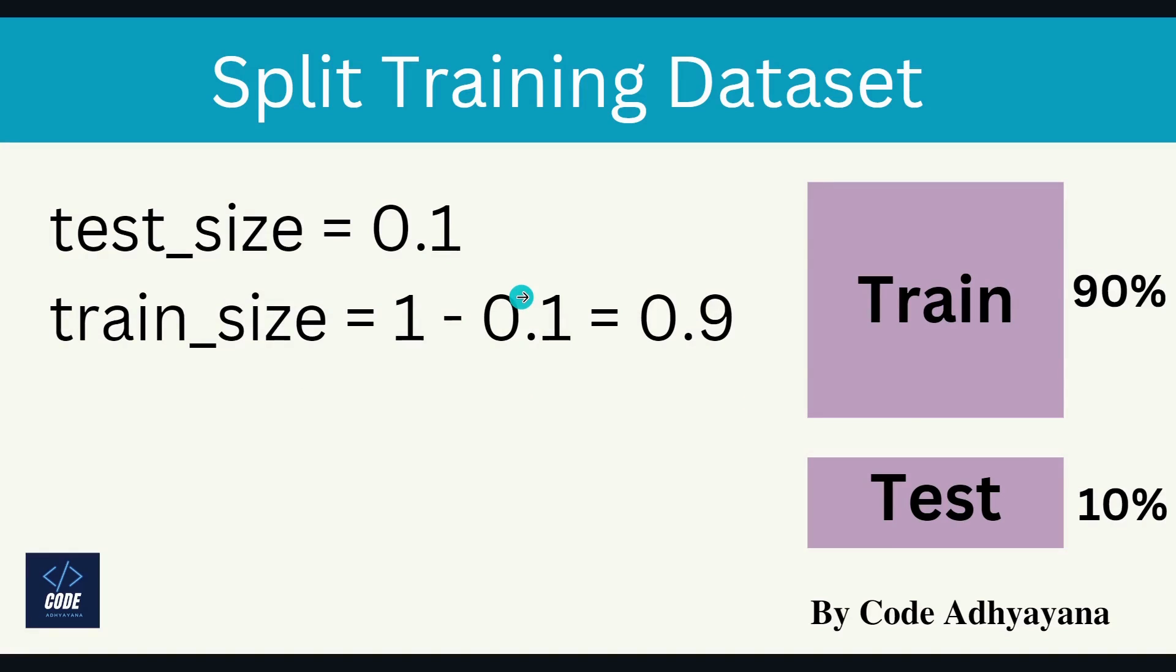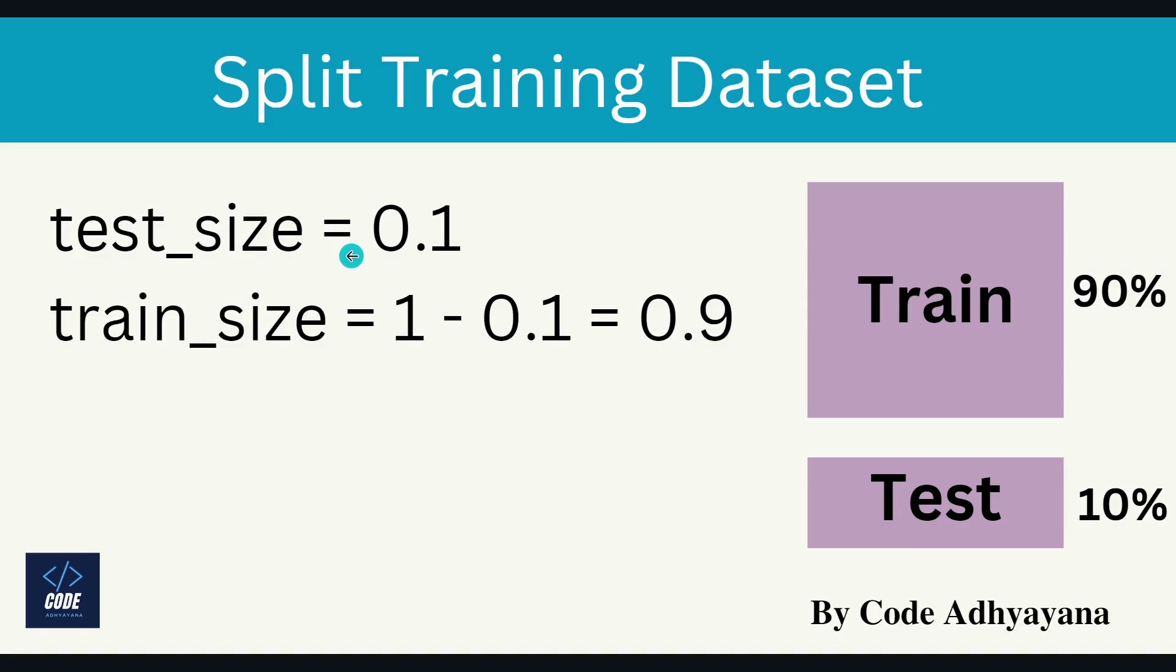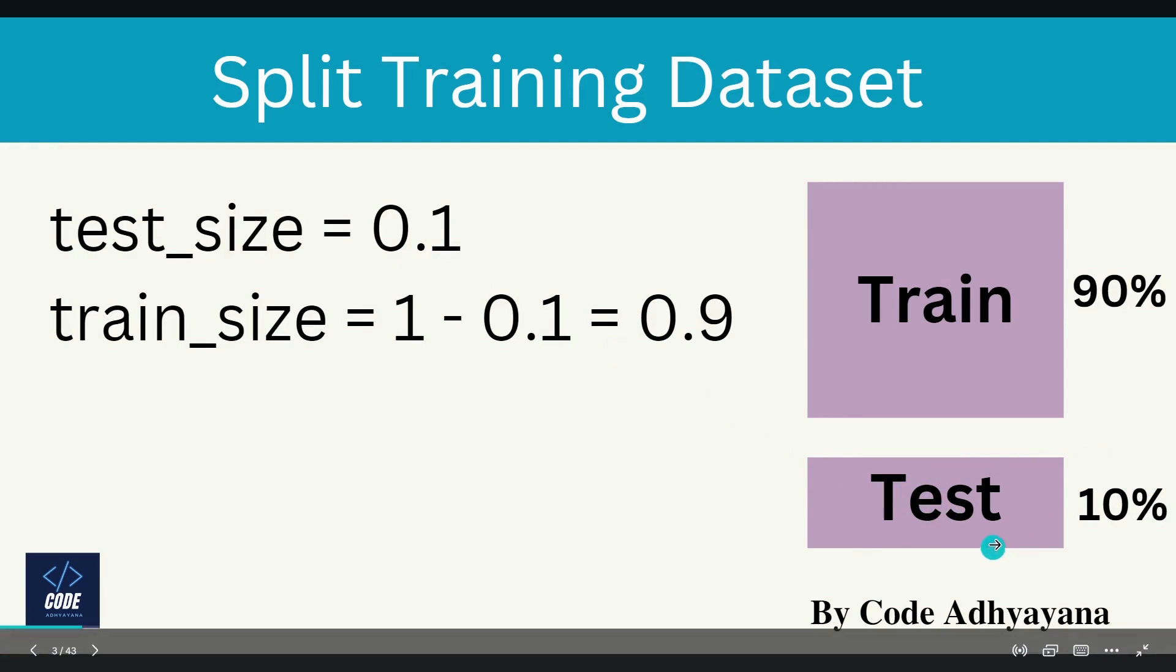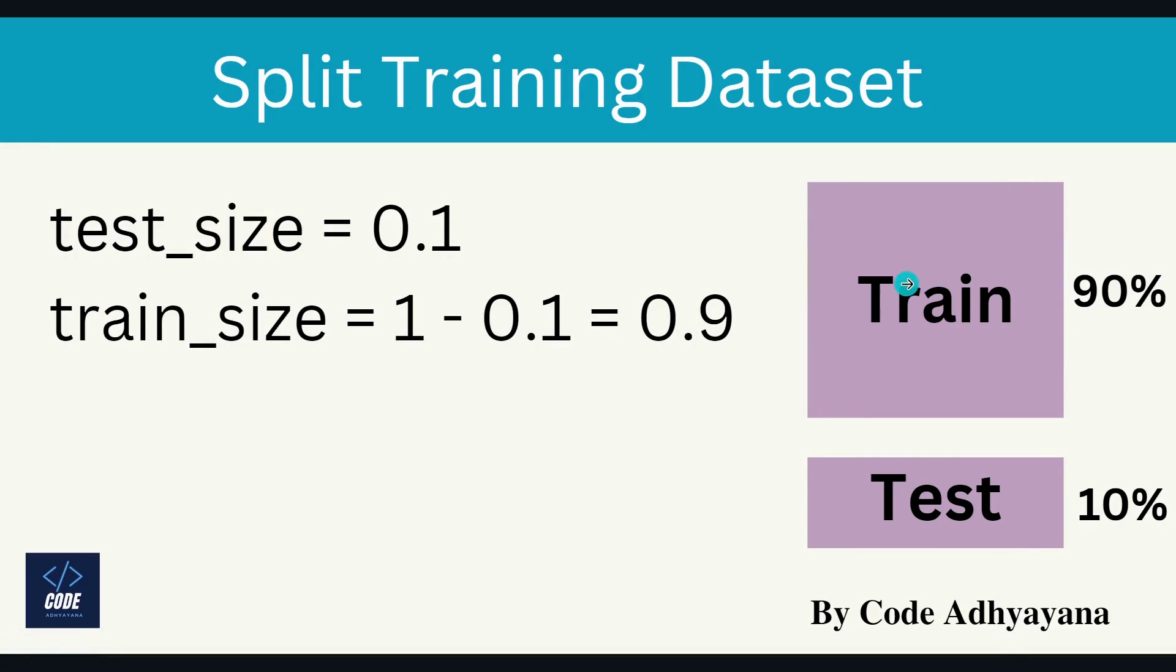Now the next parameter is test size and train size. Both of these are complement of each other. So if you are going to mention value for one of these parameters, second one will be its complement. For example, in this demo we have given test size as 0.1, so train size will be 1 minus 0.1, that will be equal to 0.9. So we'll have 10% of data for testing and 90% of data for training model.